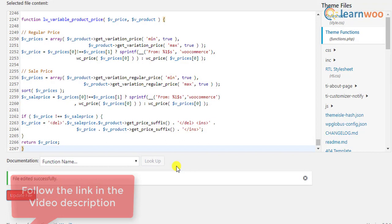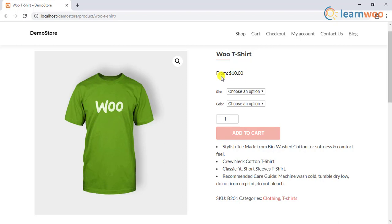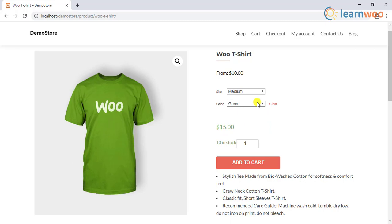When you move to the front end of the store, you can notice the price range is now replaced with the starting price of the product. You can choose the desired variation to see the price of the respective product variant.